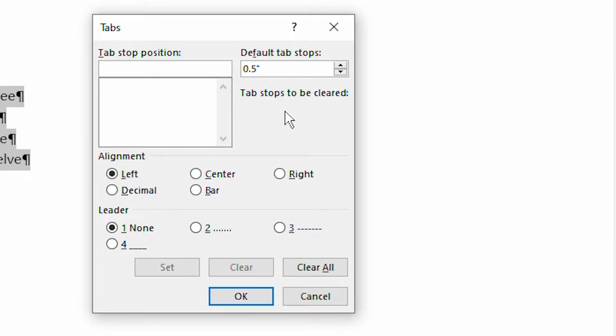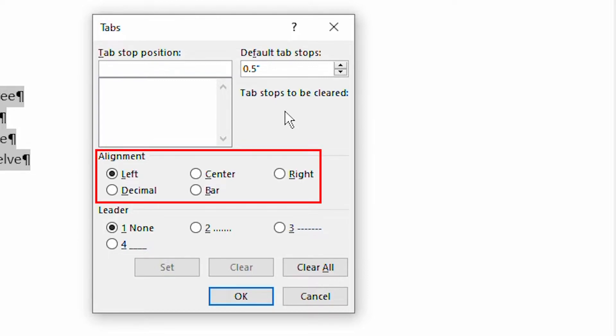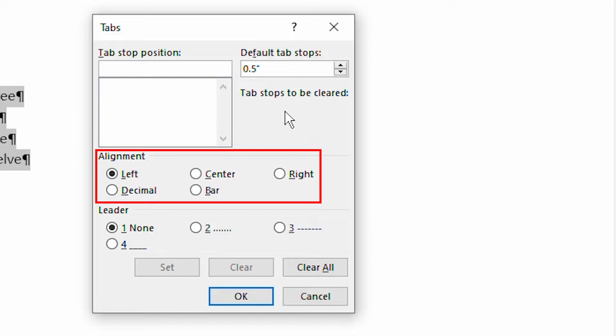Instead, pay attention to this area right over here. This shows you that Word allows you to specify five types of tab stops. Four of these types, left, center, right, and decimal, are the major types that you'll work with. Each of these types is fairly self-explanatory.